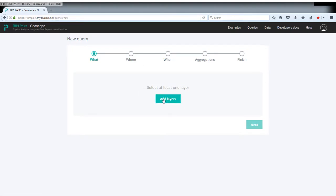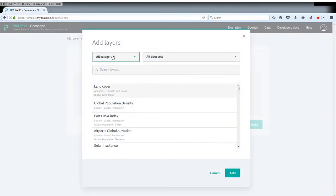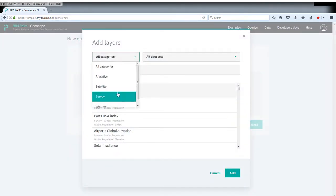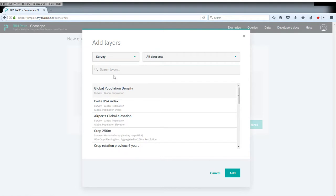The data layer we're interested in is from the survey set and is here just at the top, the global population density.